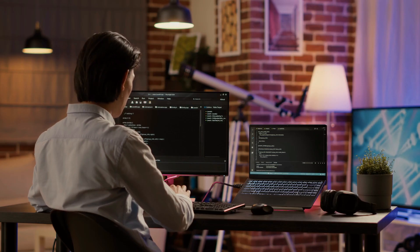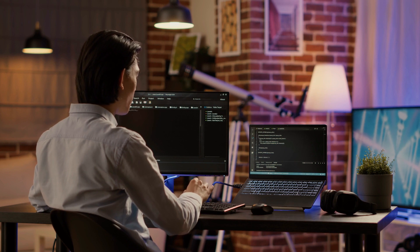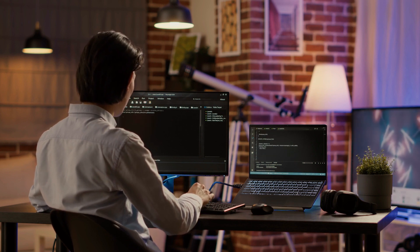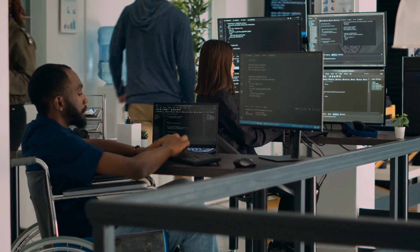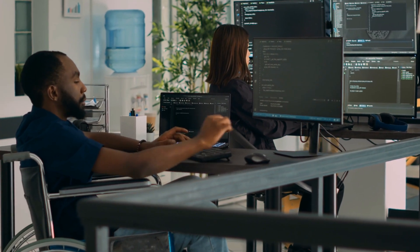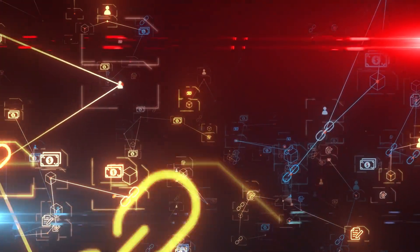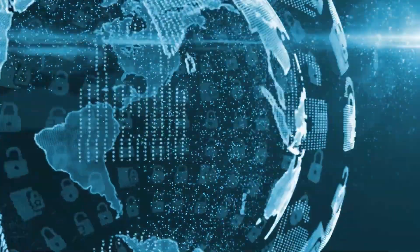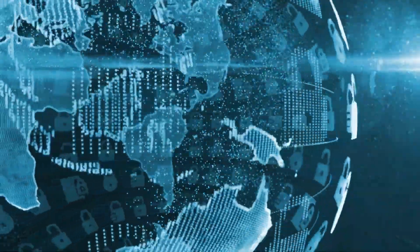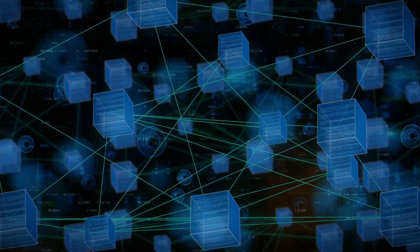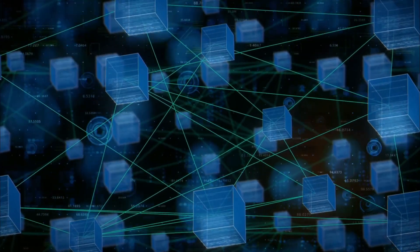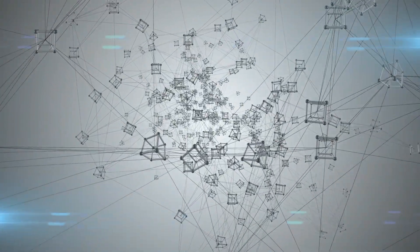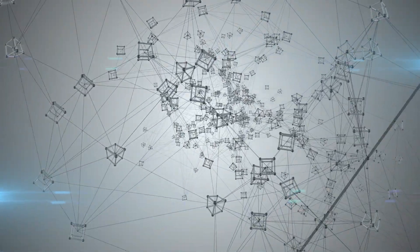Finally, blockchain technology can also be used to ensure the privacy of surveillance data. By encrypting data and storing it on a distributed ledger, only those with permission can access and view the data. This ensures that sensitive surveillance data is secure and protected from unauthorized access. In conclusion, blockchain technology provides numerous benefits to the surveillance industry. But despite having several pros, blockchain technology has its own set of cons.